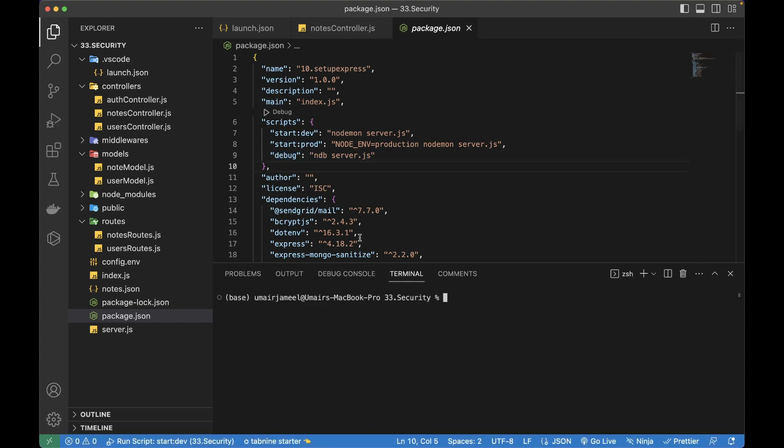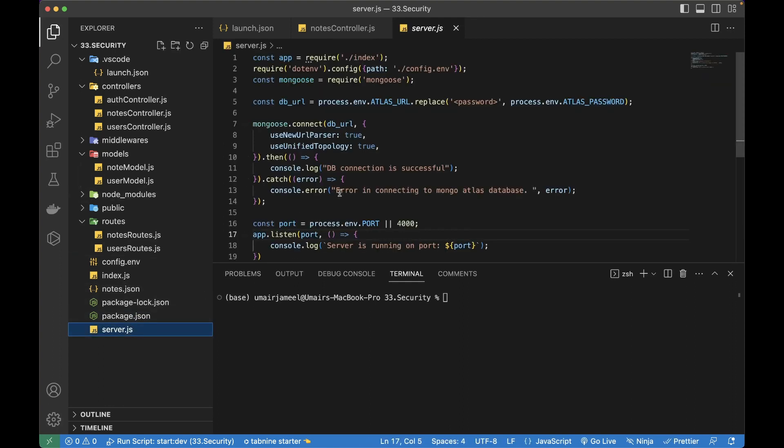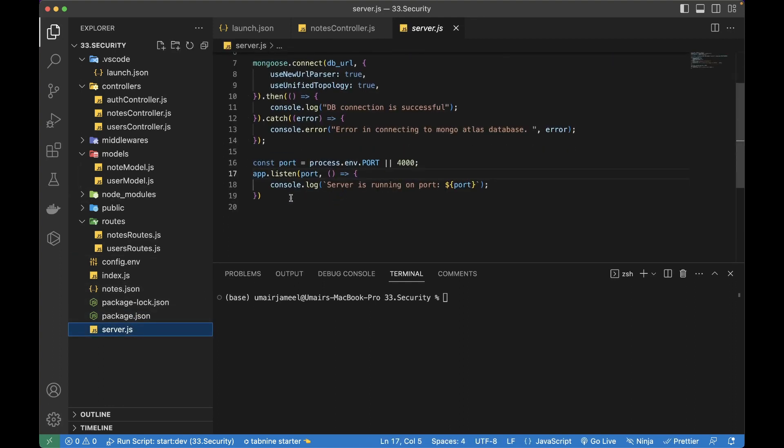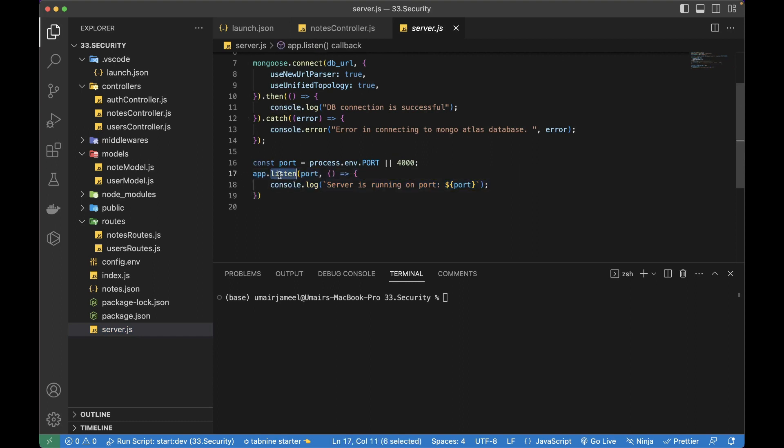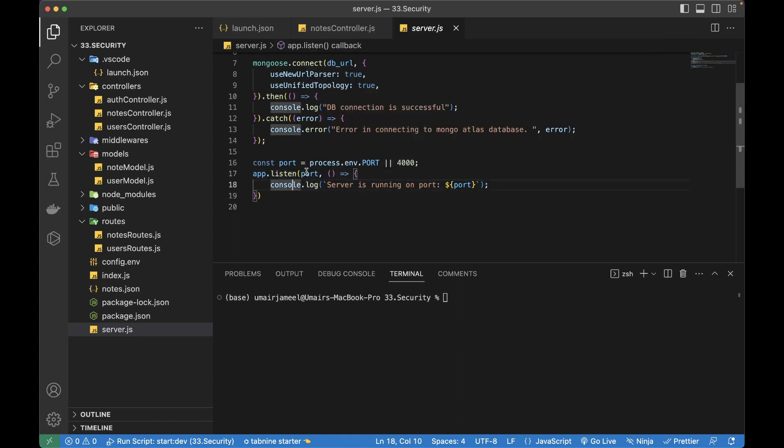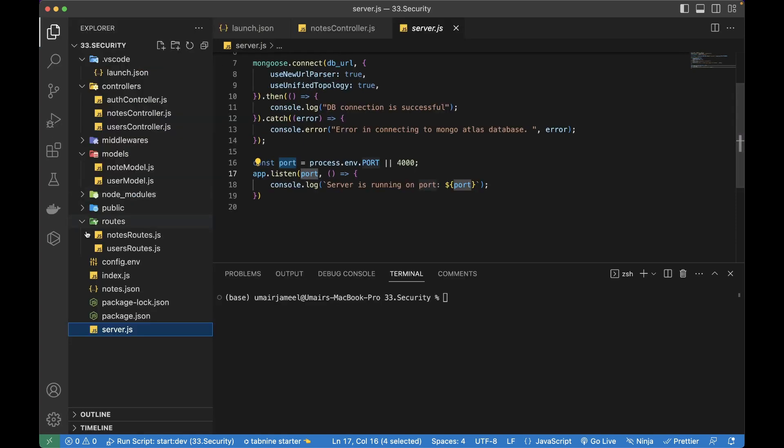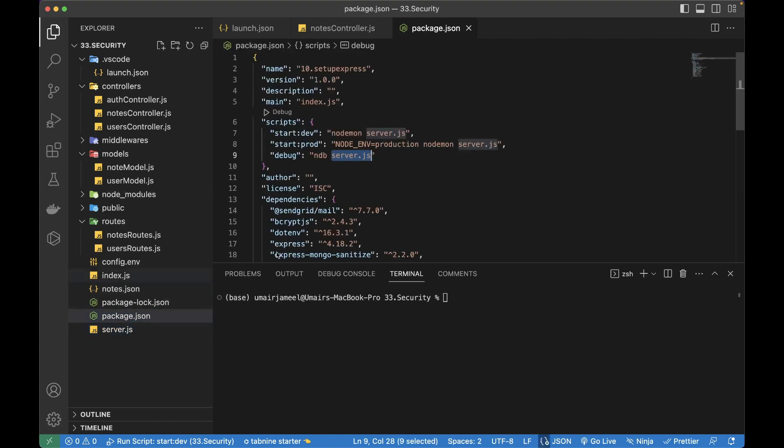So it has been stopped now. And now if I install NPM install NDB and using this command, I will be running my server.js file, which is actually responsible for creating the server and running the server on port 4000. So what I need to do is I need to go to package.json file. Where is that? This is where, and I will be running this command now NPM run debug.